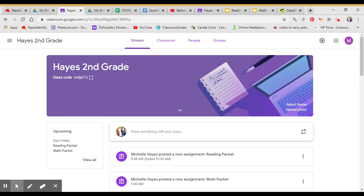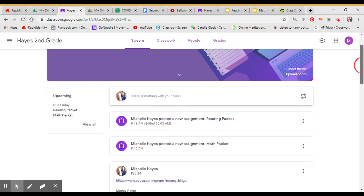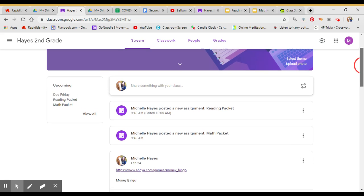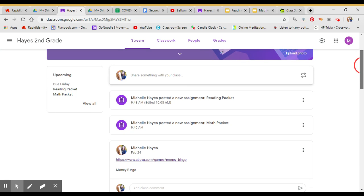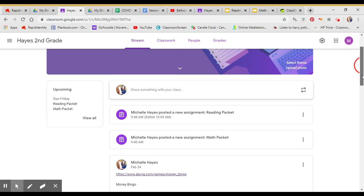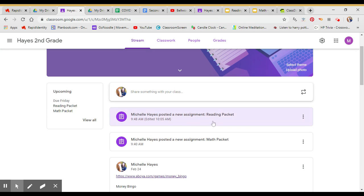When you get to my Hayes 2nd Grade page, you'll see everything that I have on here. I went ahead and posted two assignments for this week and right here it'll tell you what your assignments are.